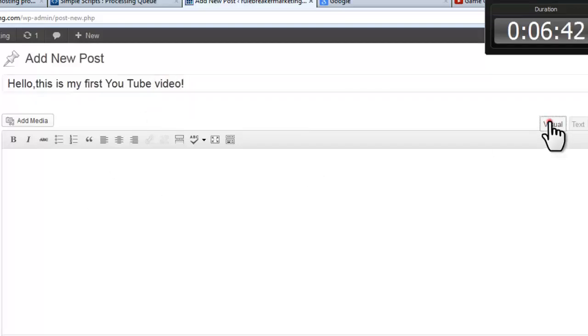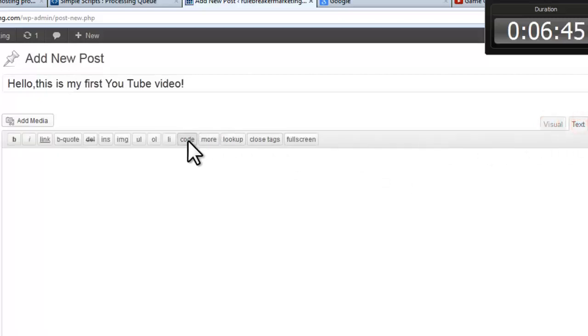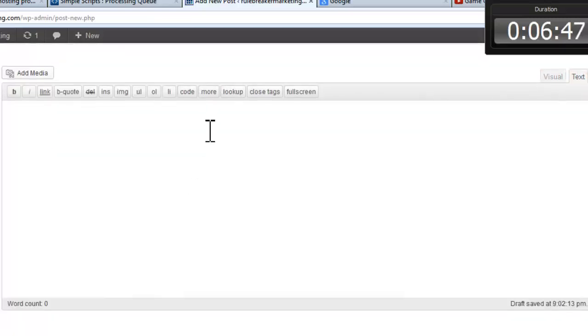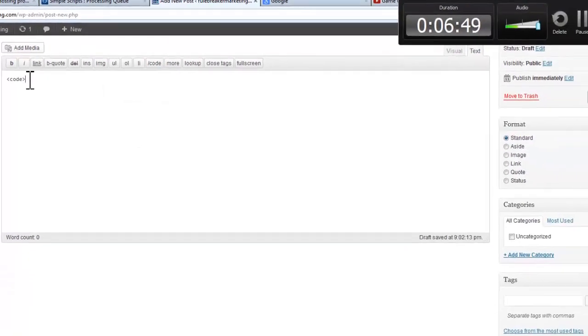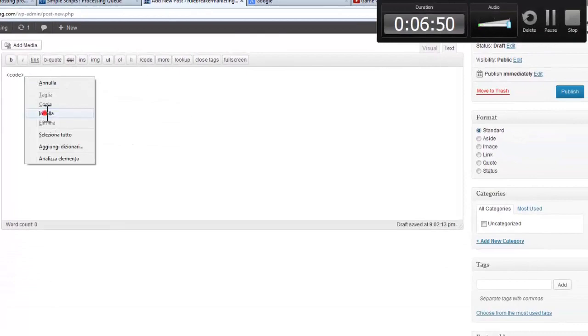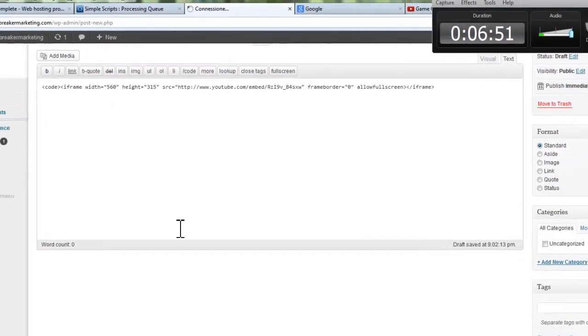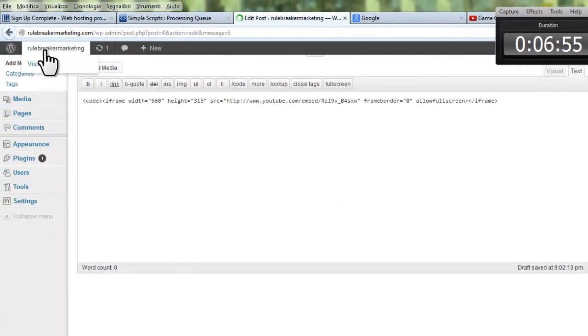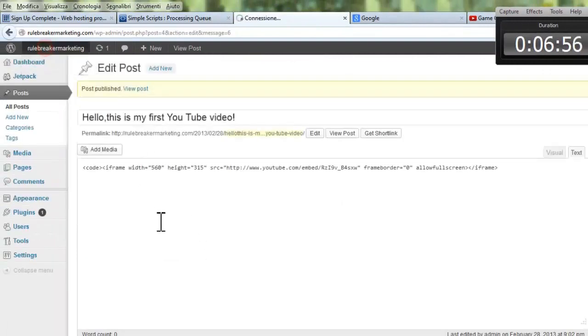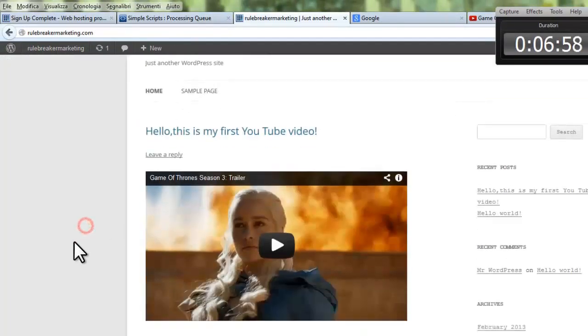And click text. Click code. Just paste the HTML code. Hit publish. And go back to our site. And here it is.